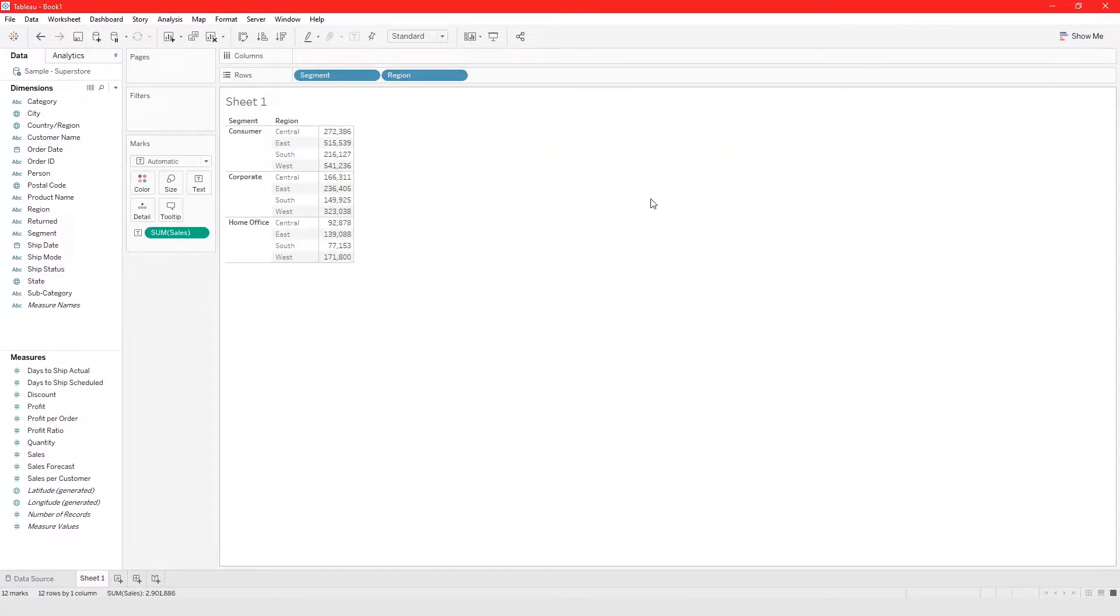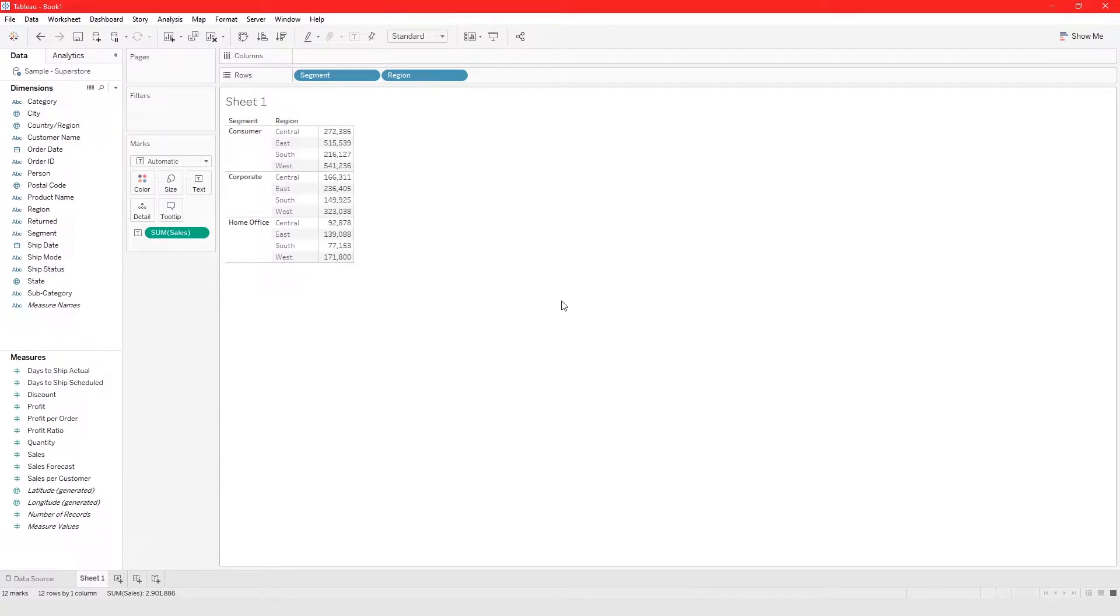If all you need to do is view your data, you don't have to build a crosstab, but crosstab is very useful. Whenever you want to build a table for reference, you can easily do it using a crosstab.